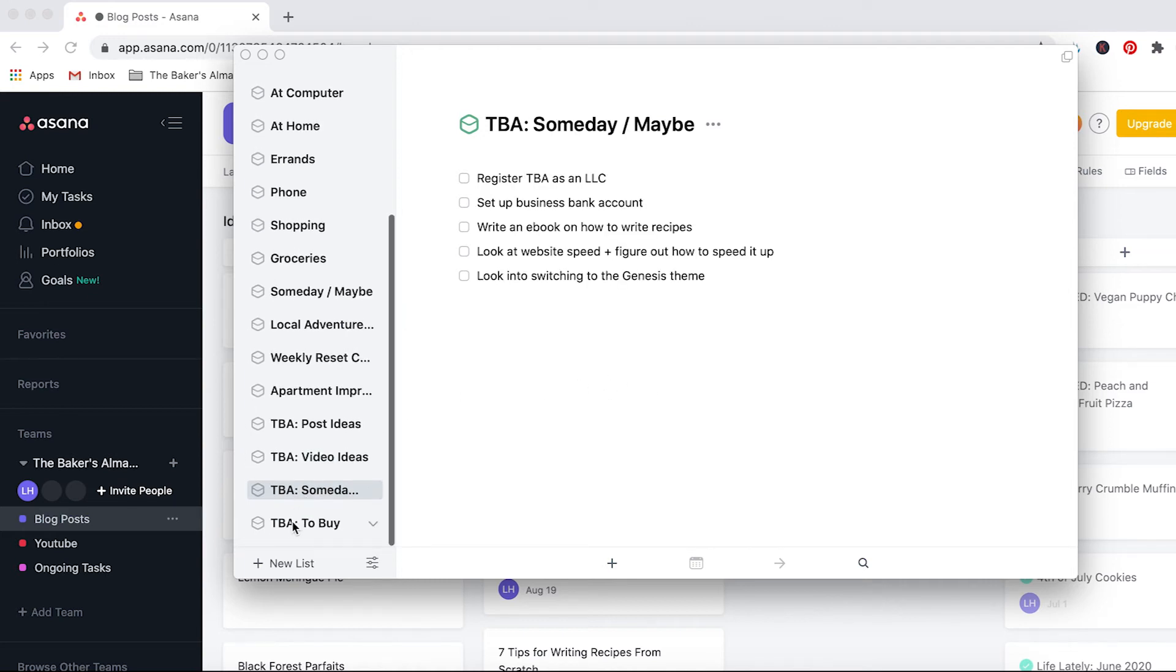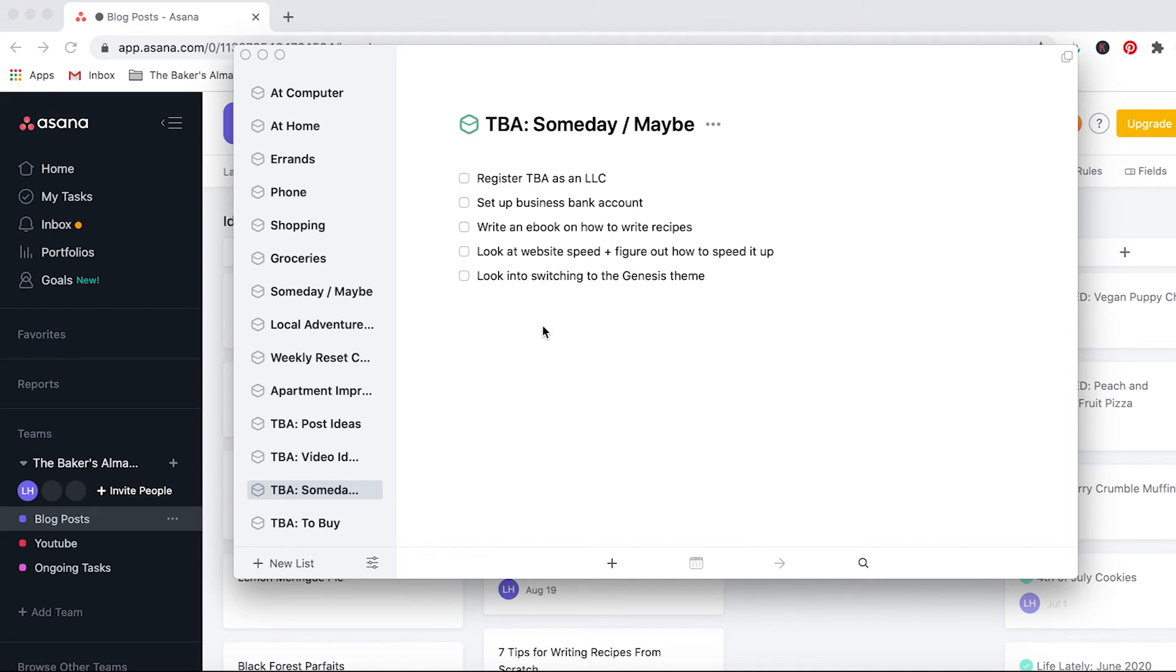And same with video ideas. For instance I wrote down a major life update working on this full time, which hasn't happened yet but I'd love to one day. And then the bottom two sections here that are really helpful to me is a someday maybe category, so these are just different tasks that I'd like to do at some point but it's not super urgent right now. For instance register the Baker's Almanac as an LLC, make a business bank account, write an e-book.